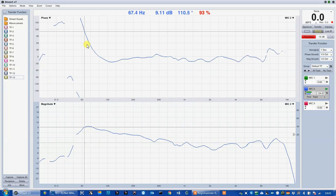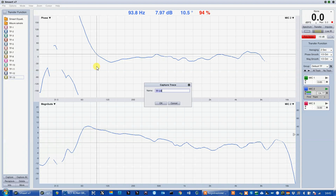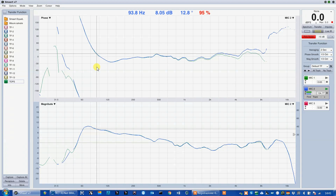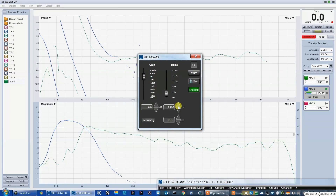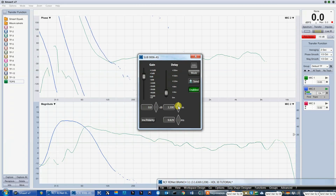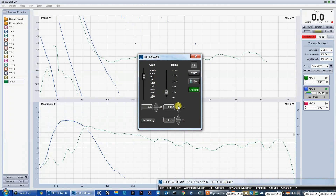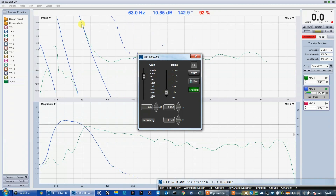Here we can see the phase plot of the tops around the crossover point. Capture. Mute the clusters and unmute the subs. Now, probably, we have to apply a delay with the master function of the subs until its phase plot at the crossover point will overlap or at least be similar to the one of the clusters.